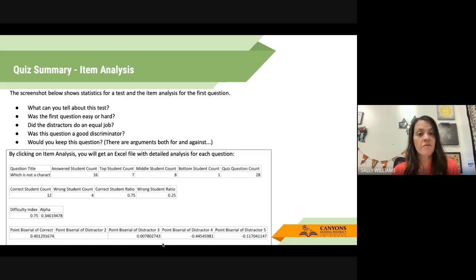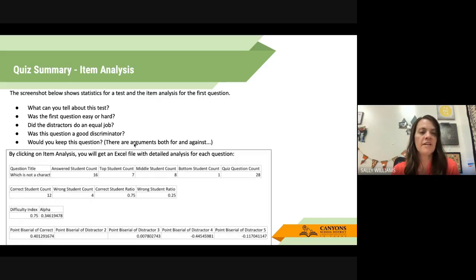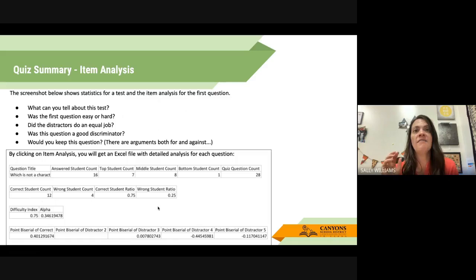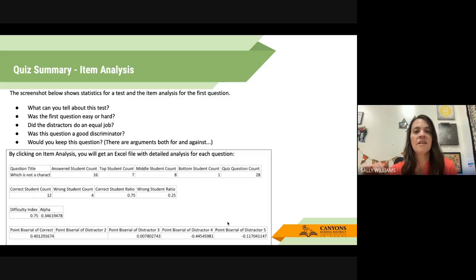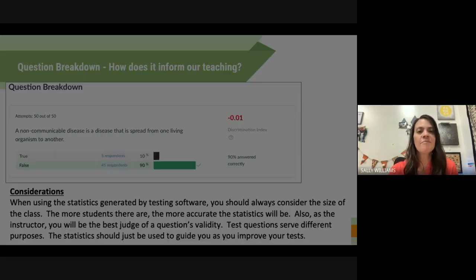You can look at the strength of your distractors — how many people chose each option. This gets into the discrimination index, which we'll talk about in a minute. You can ask yourself: was the question easy or hard? Did the distractors do an equal job? Was this question a good discriminator — did students with high proficiency answer it correctly, and students with low proficiency get it wrong? Would you keep this question? It really depends on your class and your content, and it's good that you're analyzing your own data because you understand it best as the teacher.